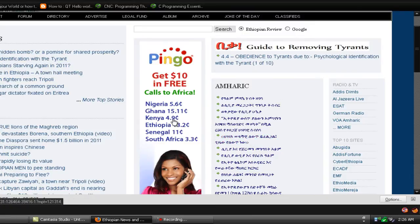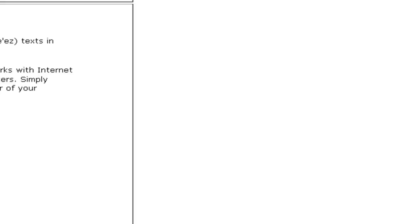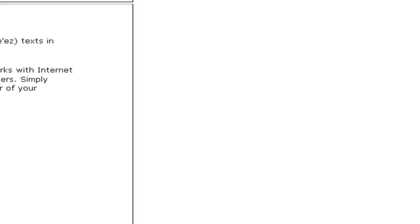Now we go back to the website, and now we can see the font.